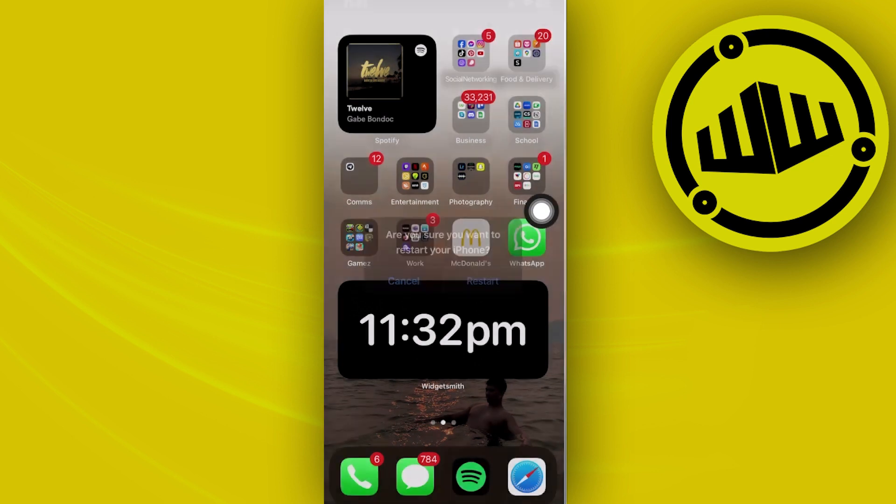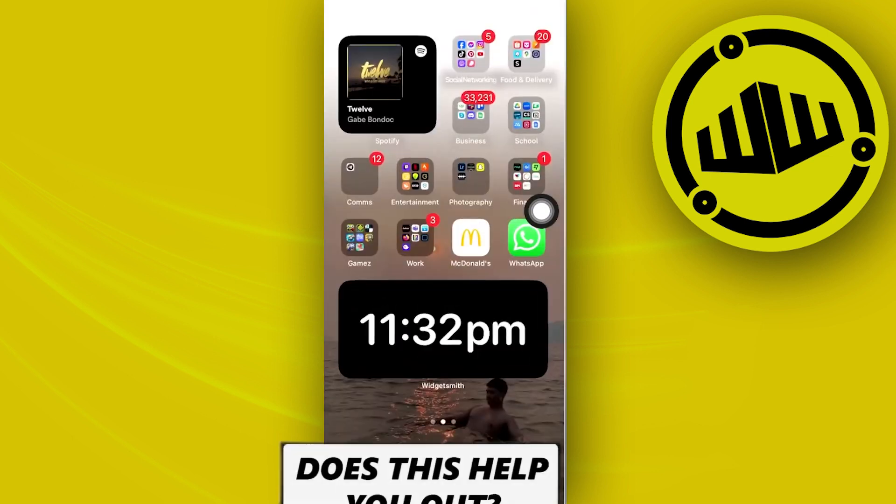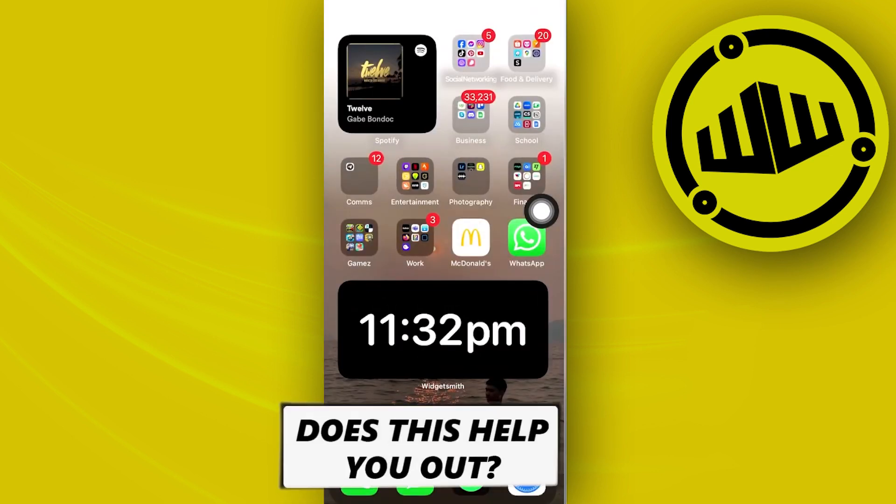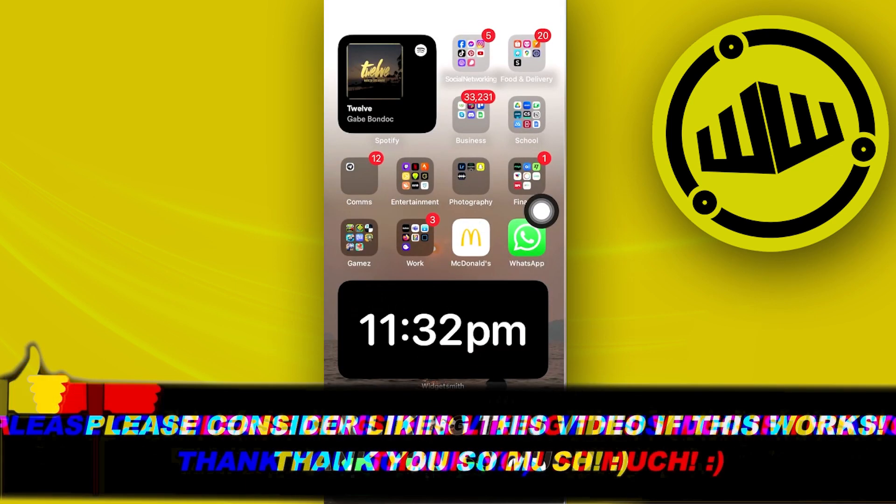Essentially, that is all for this video. Thank you guys for watching. Please like and subscribe and I'll see you on the next video.